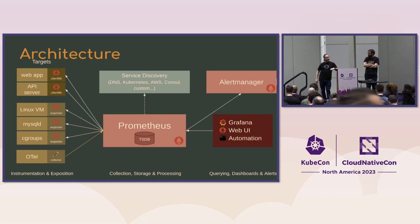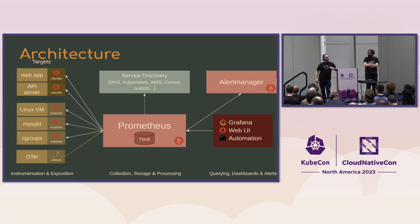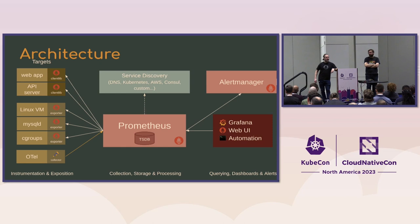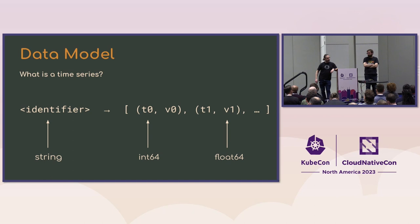And then of course Prometheus is not just a time series database and metrics collection. It's also designed to be a full monitoring platform. And so you can write your expressive PromQL alert rules based on your service level objectives or however you want to write your alerts. And that will go out to the Prometheus alert manager, which will notify your on-call that you've got a problem. So Prometheus is watching your systems while you're sleeping.